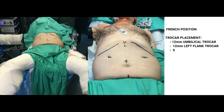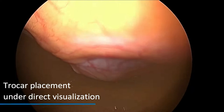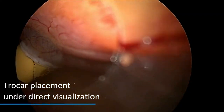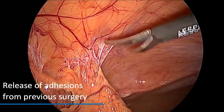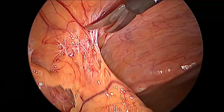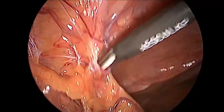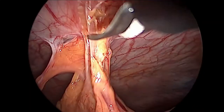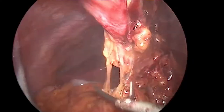The French position was chosen for the laparoscopic approach. The surgery starts with the positioning of the trocars under direct visualisation, followed by the release of adhesions formed after the previous surgery. We then sectioned the round and falciform ligaments.